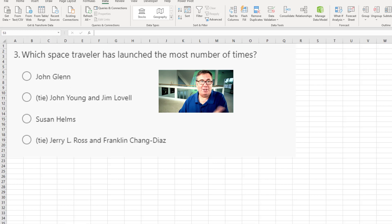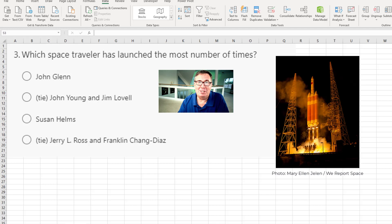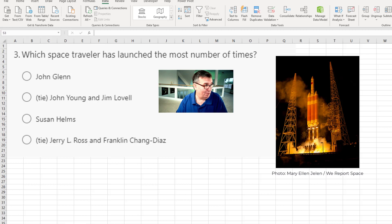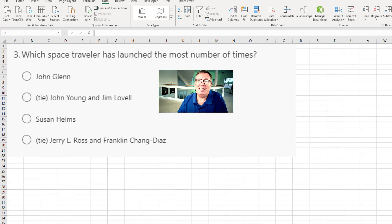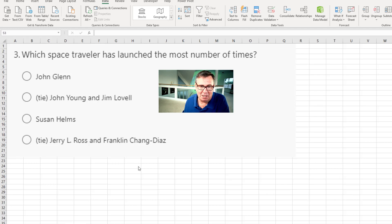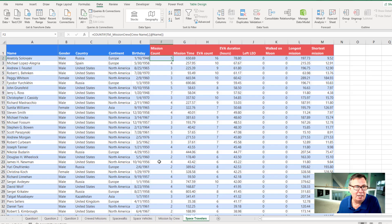All right. Question three. Which space traveler has launched the most number of times? For me, launch is the most exciting part. There's all the fire and rumble. And we live here in Florida about 12 miles from where the rockets launch. It shakes the house. All right. 12 miles away. So we're trying to figure out who has launched the most number of times. The easiest way to get this is to come back here to the Space Travelers worksheet.